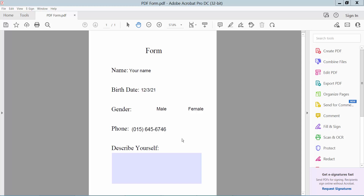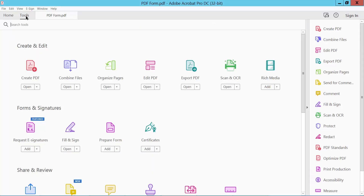Hello everyone. Today I will show you how to set checkbox border and fill color in a PDF file using Adobe Acrobat Pro DC. Firstly, open your PDF file and click the Tools option. Here we will find the Prepare Form option.